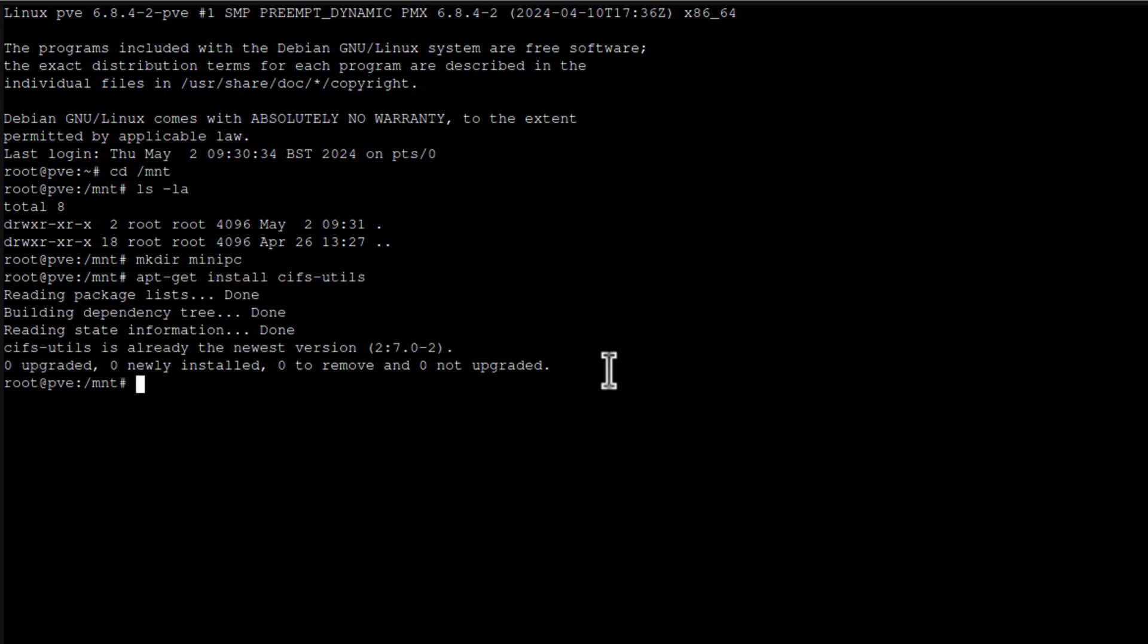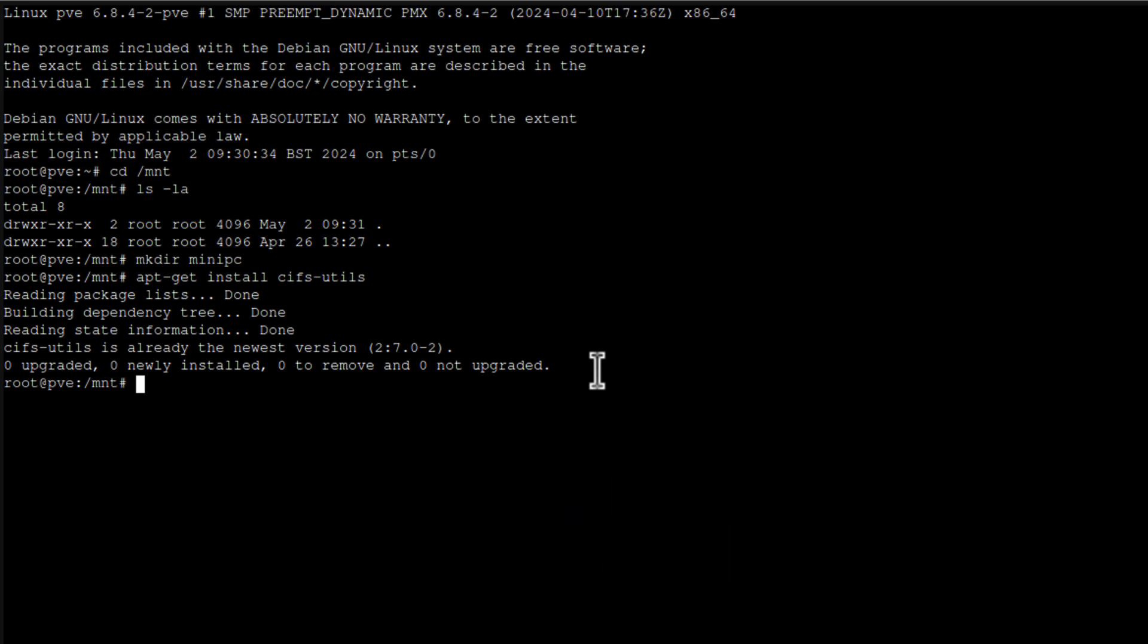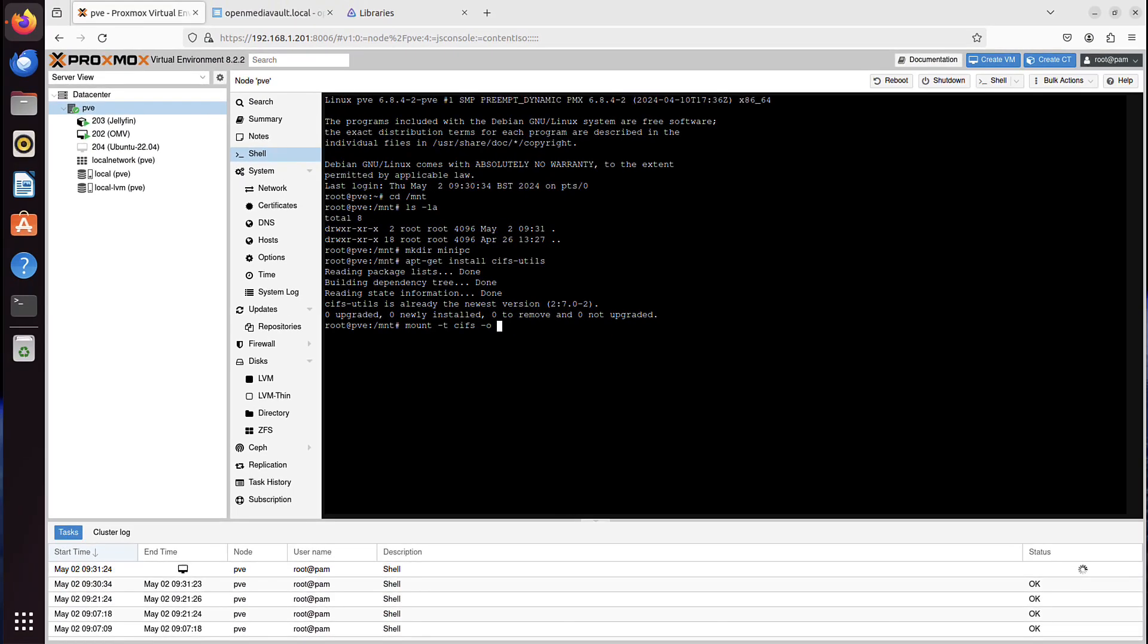Next, it's time to mount our network location to our local location on Proxmox. So I can use command mount -t, then that cifs tool, then dash lowercase o.